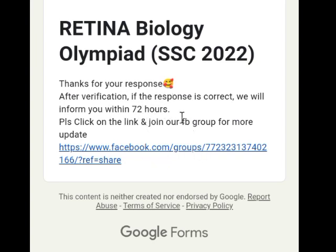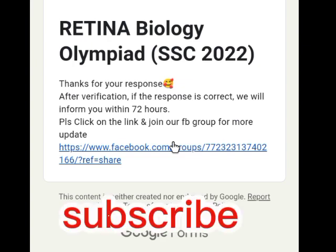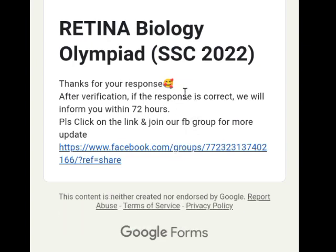This video will help you complete your registration. Please do not forget to subscribe to our channel. We will be uploading more videos on our YouTube channel. Assalamualaikum.